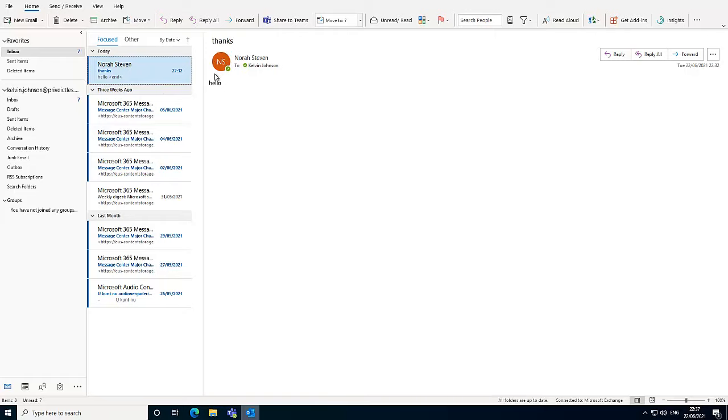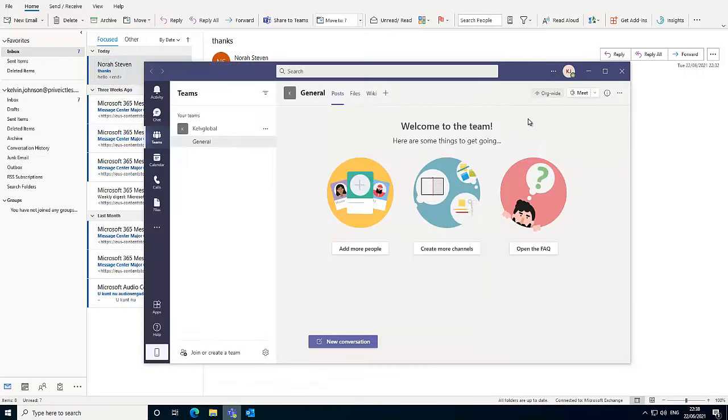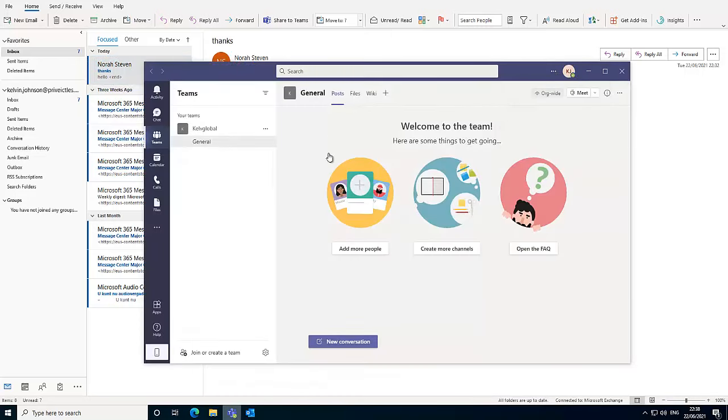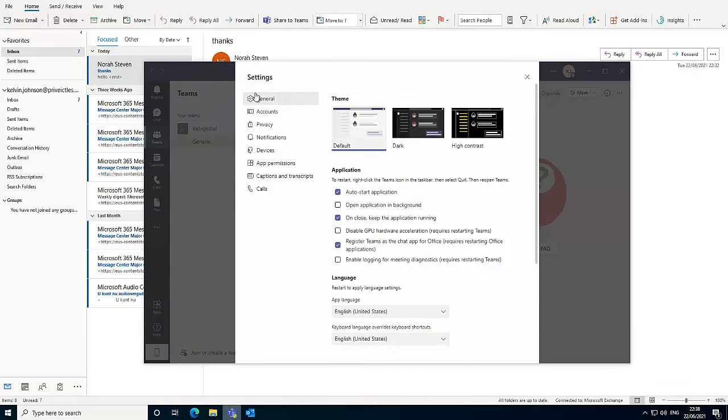But I'm going to create a different video on how to actually resolve it if you've configured your settings here and still you are not seeing the status of the user. I'm going to create a different video on how to solve that.